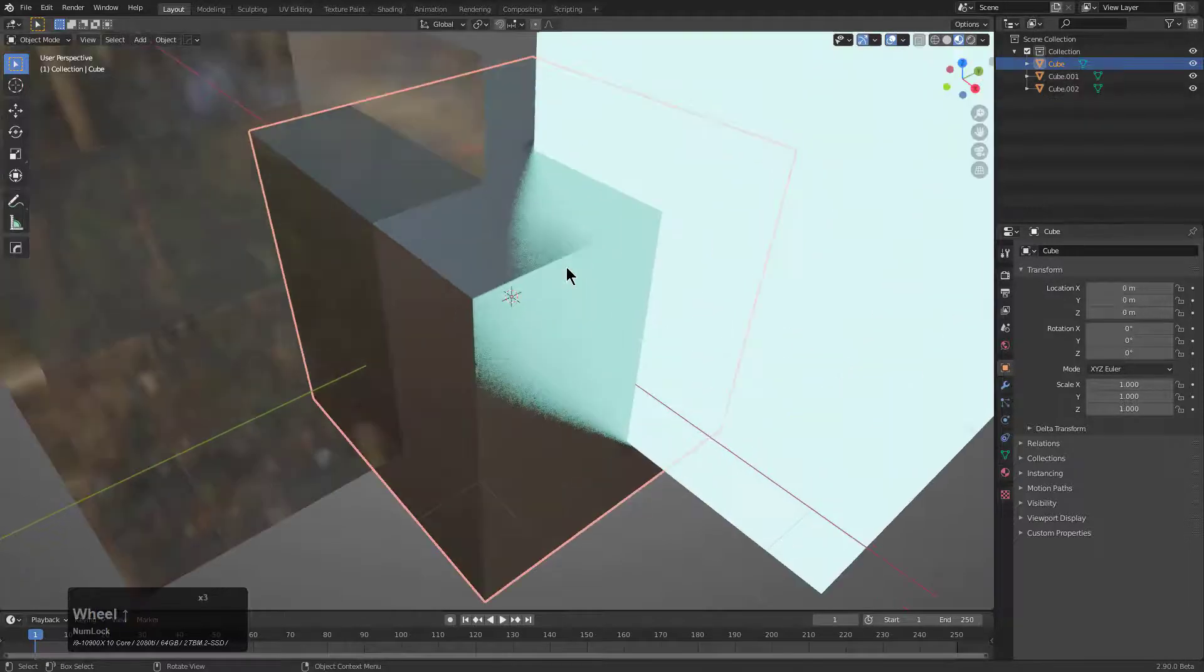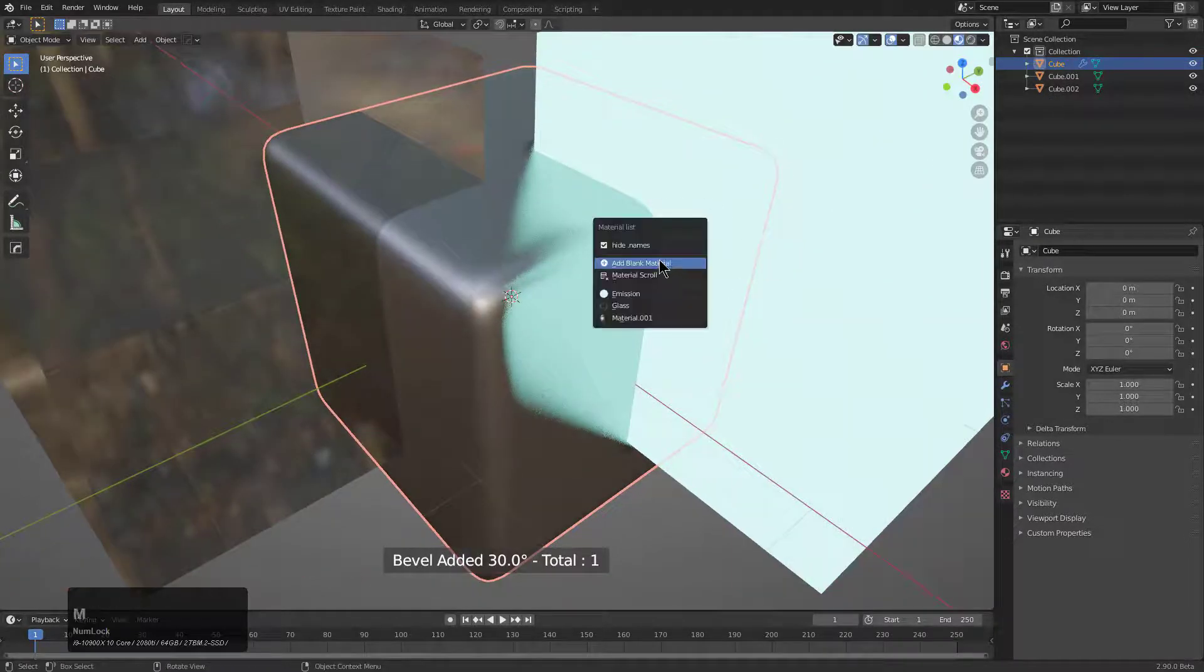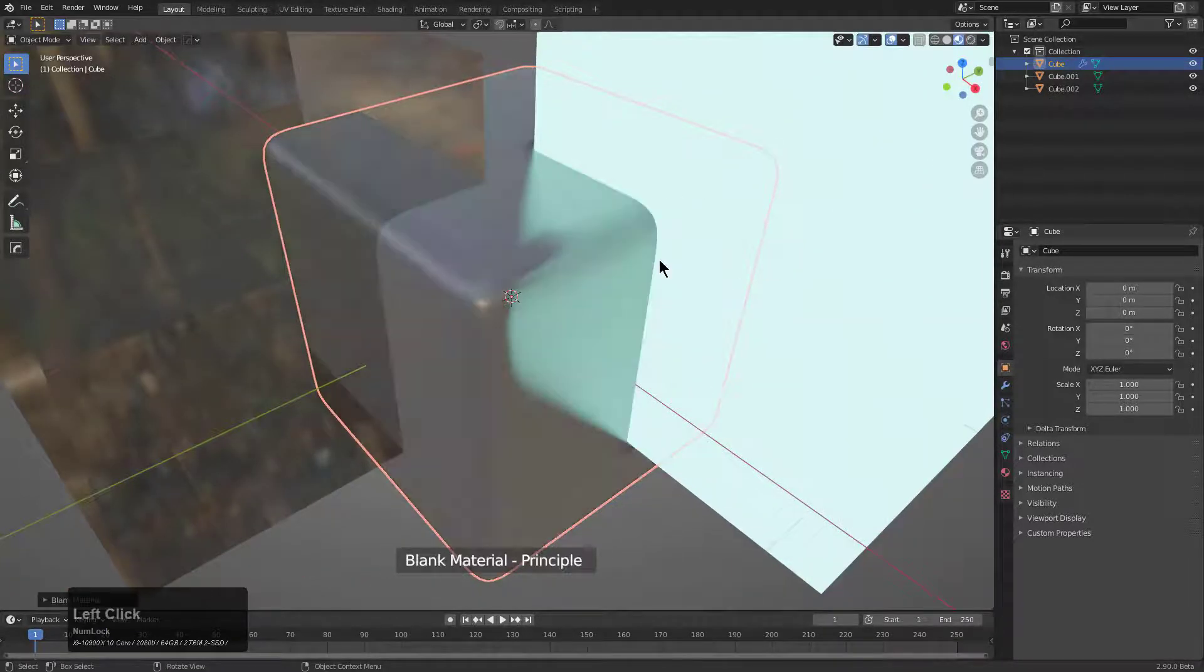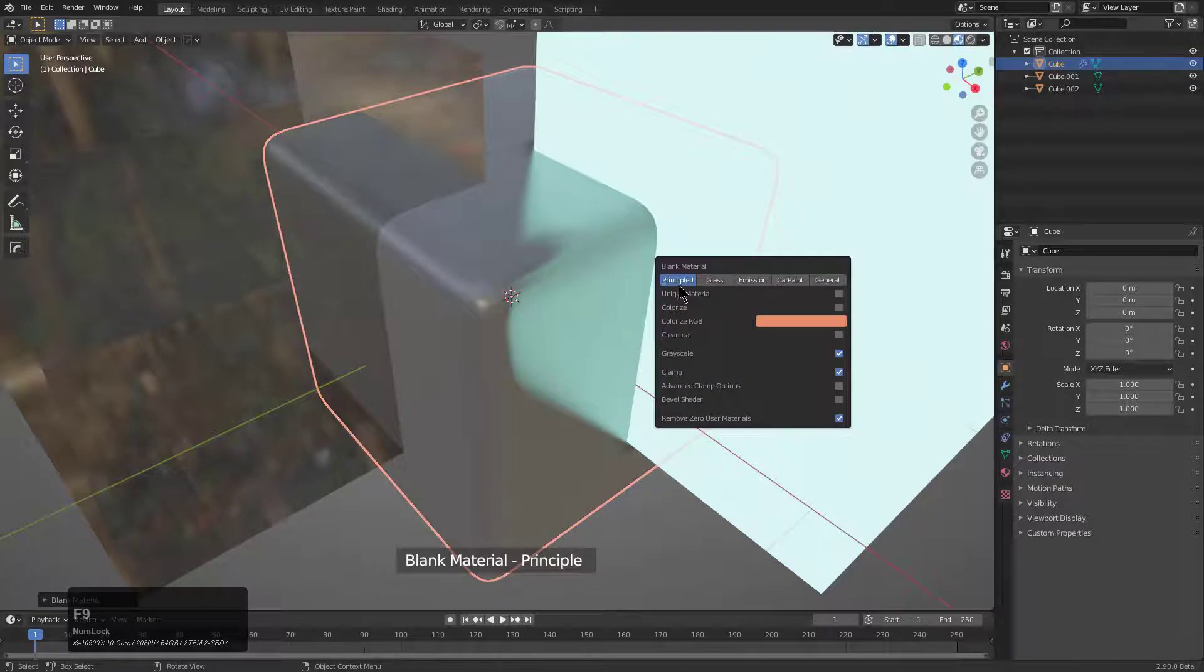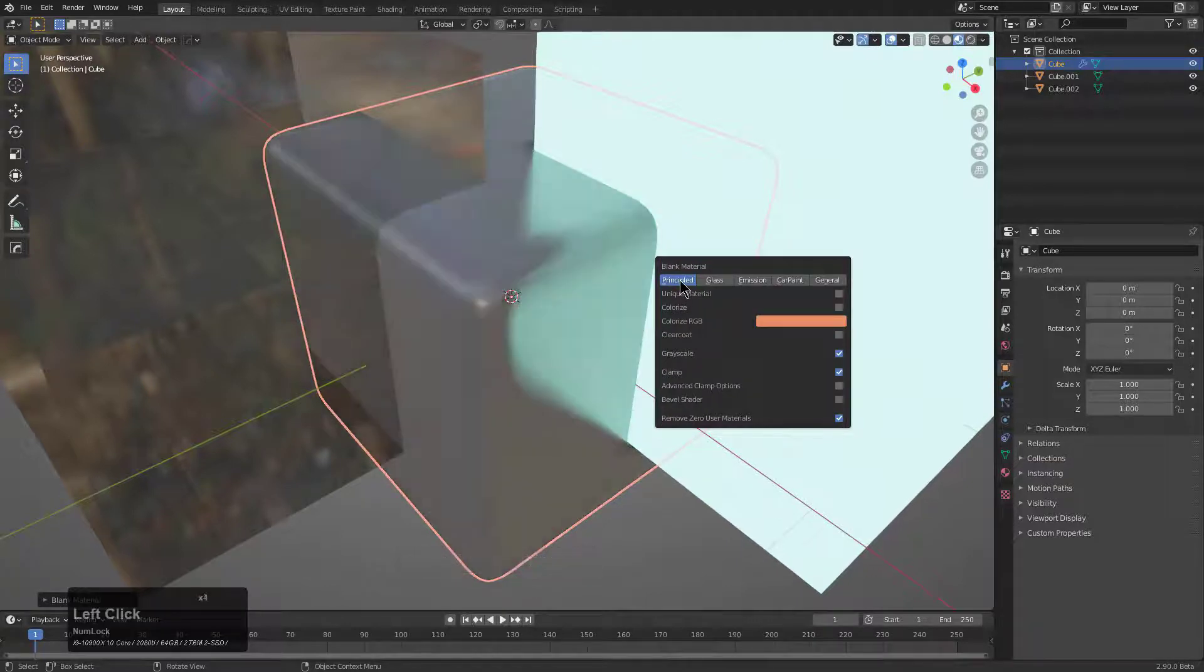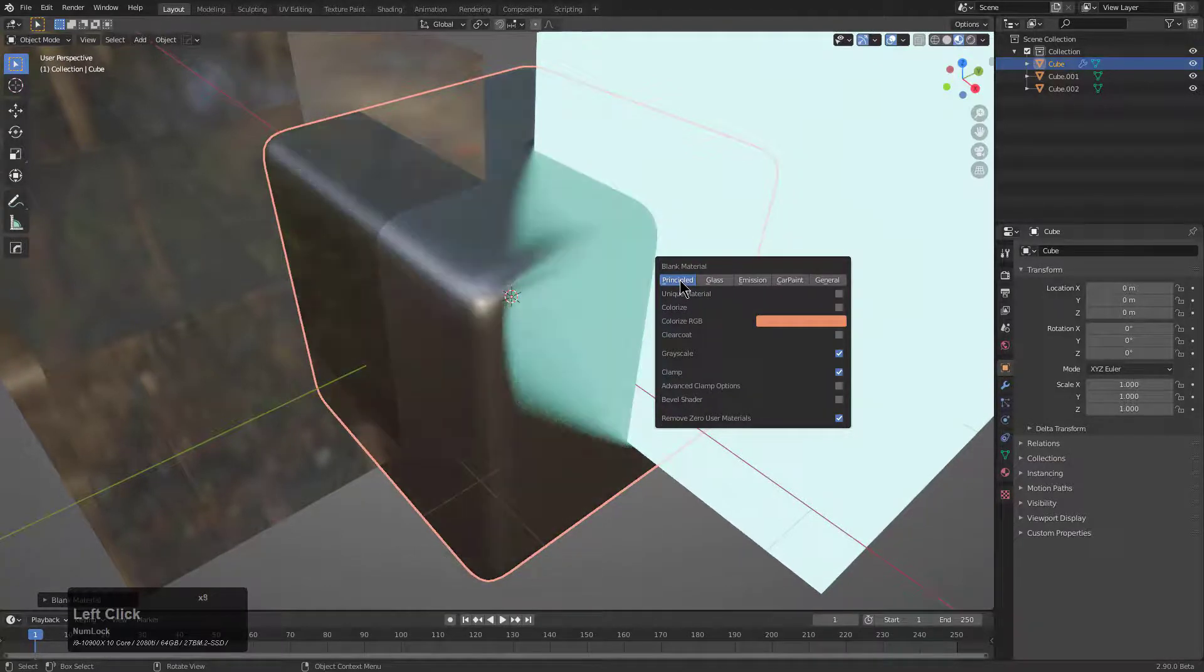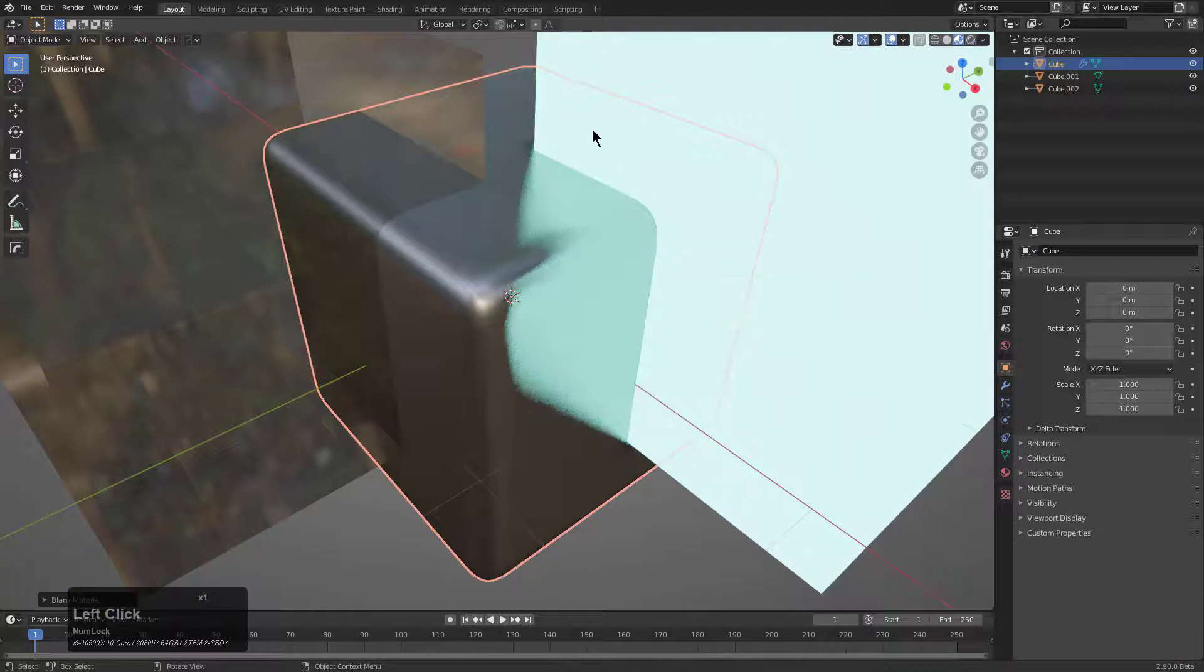We can take this shape. We'll put a bevel on it so it looks a little better. And if we hit it with a blank material, we can just click on it over and over to just see what iterations of blank material we can get.